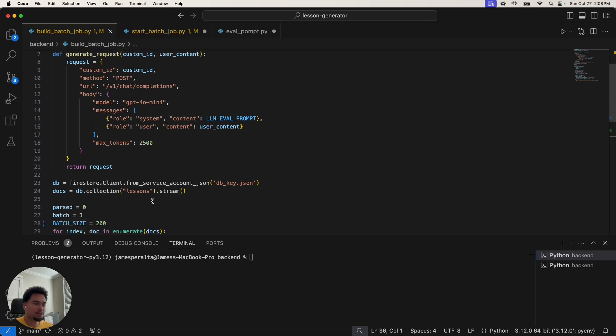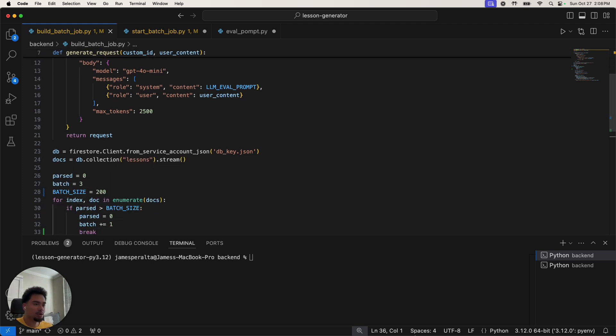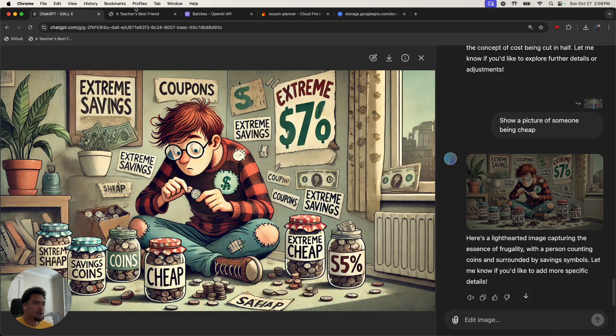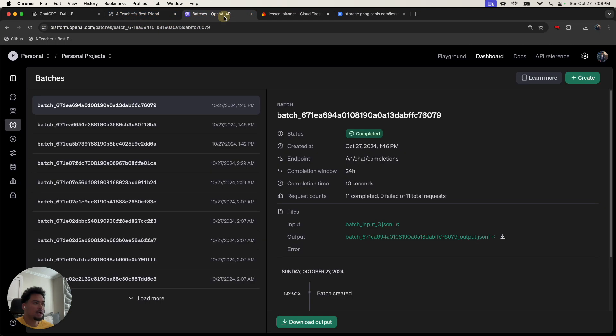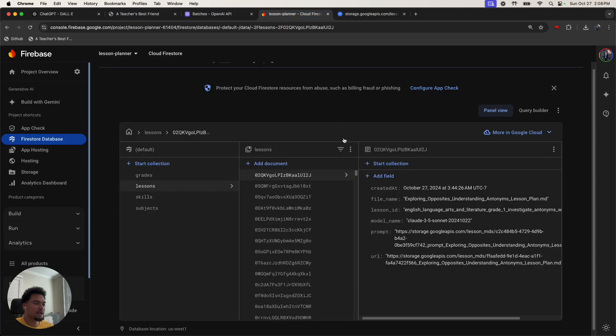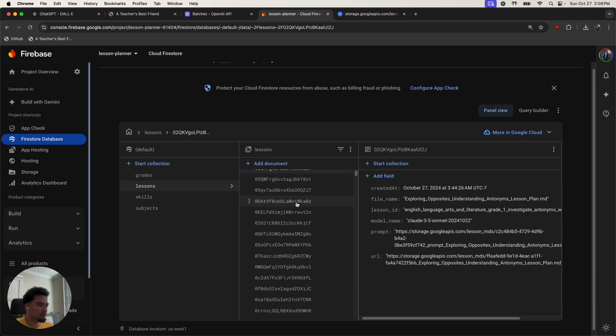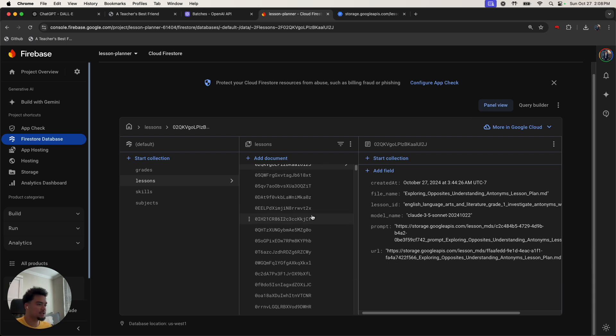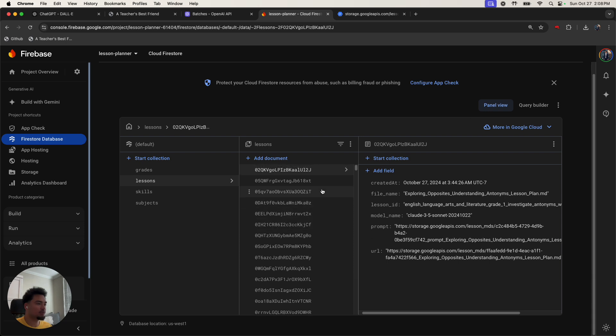All it's going to do is create the request that will eventually be called during the batch processing job. So I'll show how that works. Right now I have this database that's full of a bunch of lessons and my batch processing job is going to evaluate a bunch of lessons.